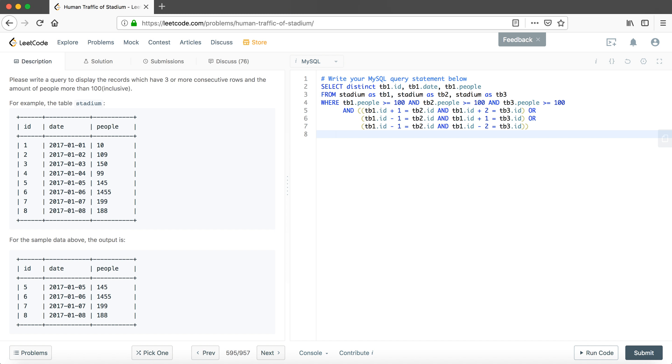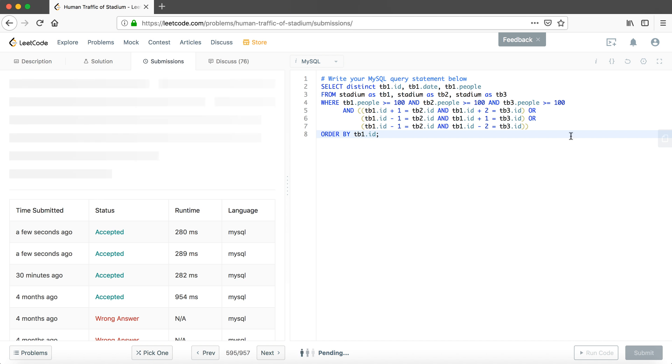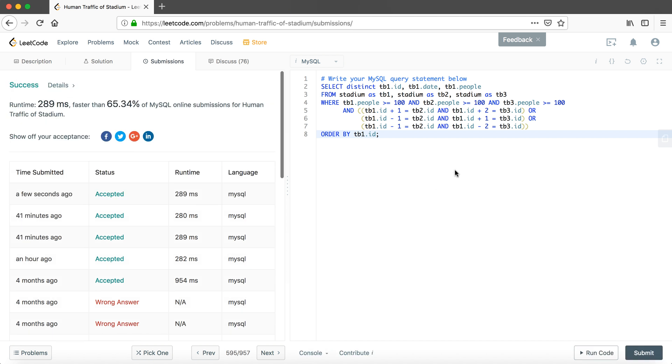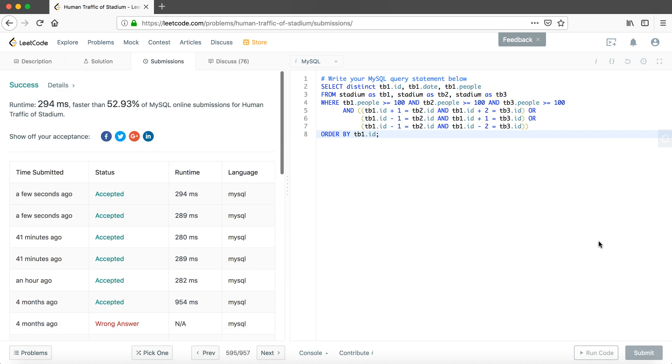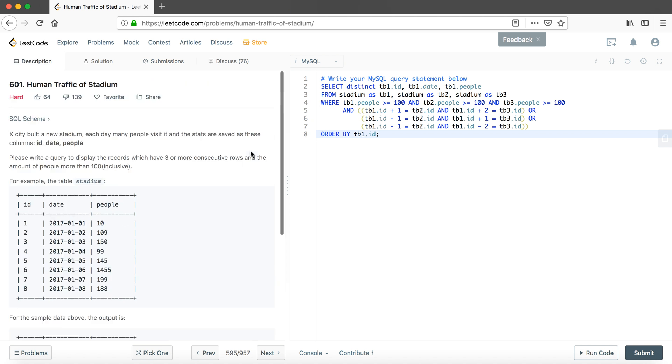We will put the ORDER BY at the very end, so the ORDER BY is ORDER BY table one's ID. And at the very end, do not forget to put the semicolon. Let me submit this code. Okay, it's around like 300 milliseconds, faster than around 65% of the online submissions. We could resubmit again; sometimes it will be quicker. This time slower, but the best one I tried is 280 milliseconds. This one is around like 90% beat other people's, so I think this solution is fine.